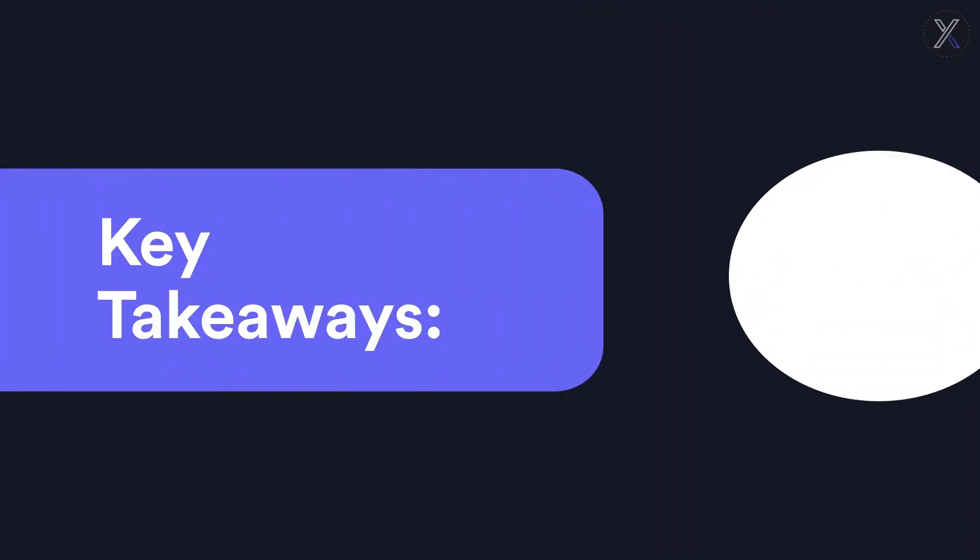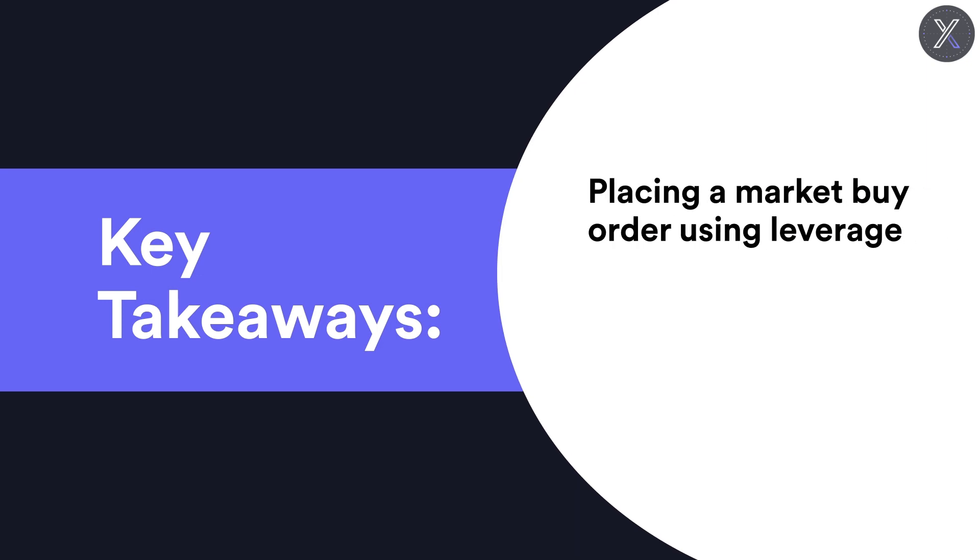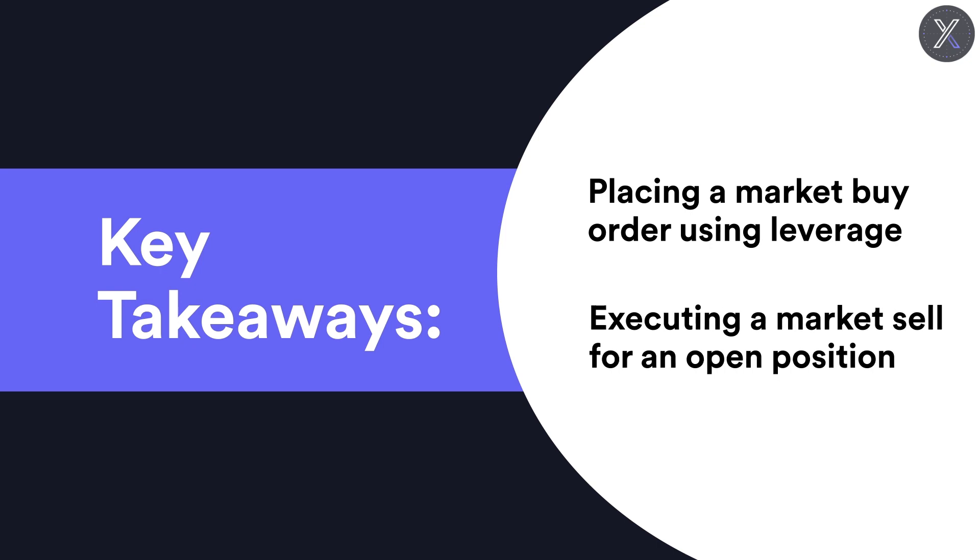In this video, we covered how to leverage your USDC collateral to execute a market buy for a perpetual contract. We then showed how to close that open position with a market sell order.